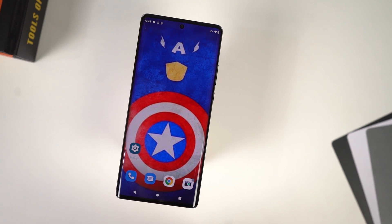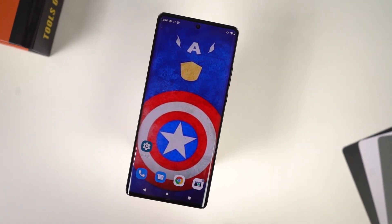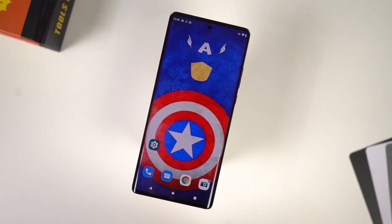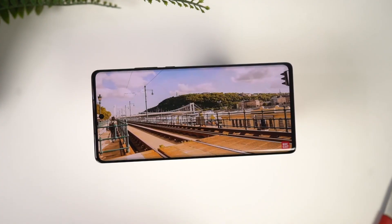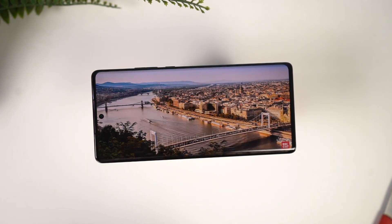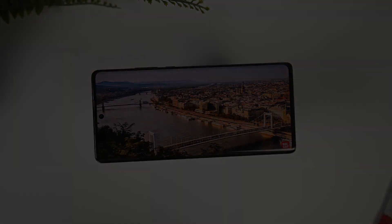So guys, these are all the most important tips and tricks that you should know about your phone. If I missed out on anything important, do let me know by commenting below this video. With that said, this is Nikhil signing off — see you in my next video.